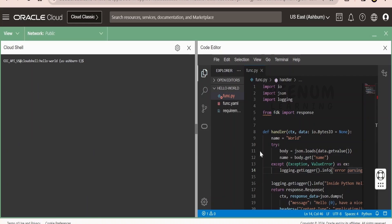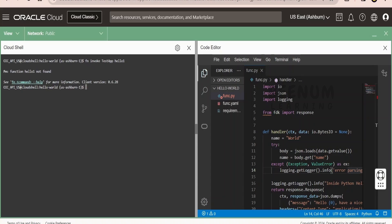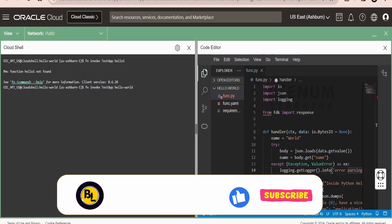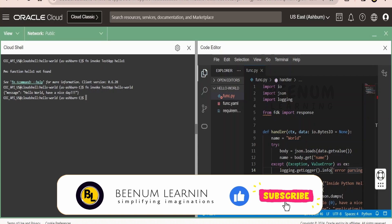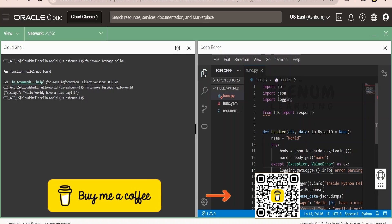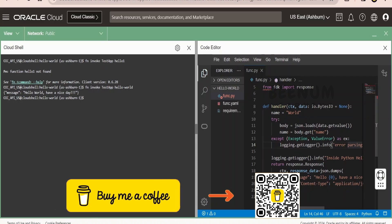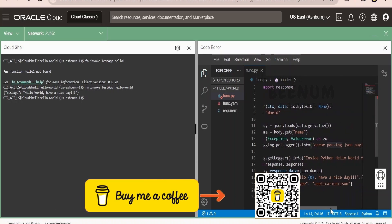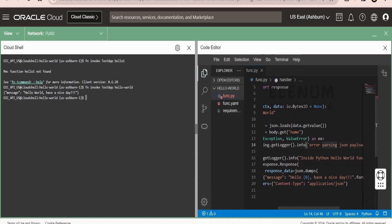Now next step is we have to invoke the function and see whether it has deployed the functions code successfully or not. For that, I will use this command fn invoke app and the hello. Sorry, our function's name is different, hello and world. Click on enter. First time when you invoke any new functions, it will take some time. Here we have modified the message to have a nice day as you can see with the help of code editor. Same has been displayed here.